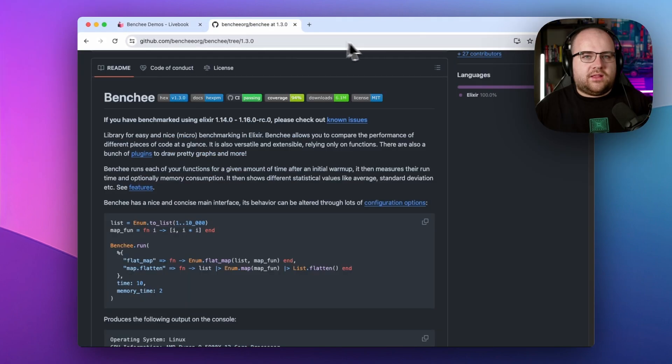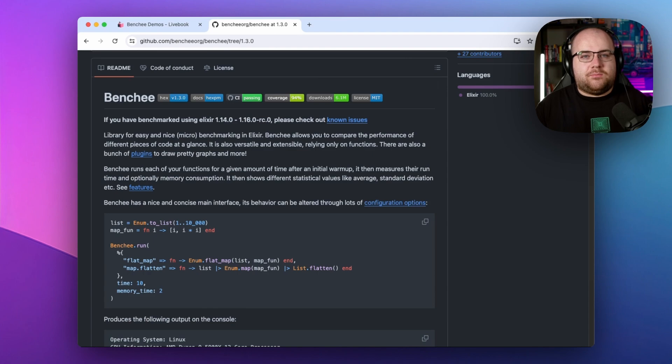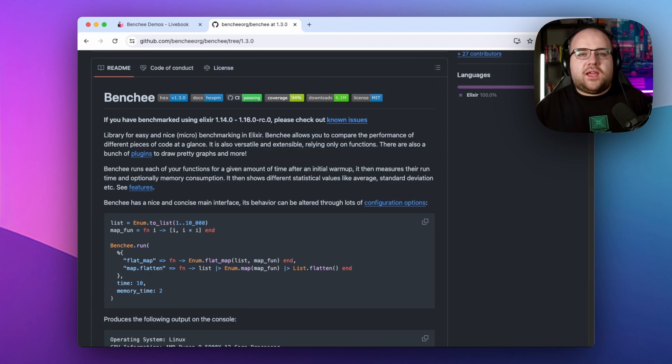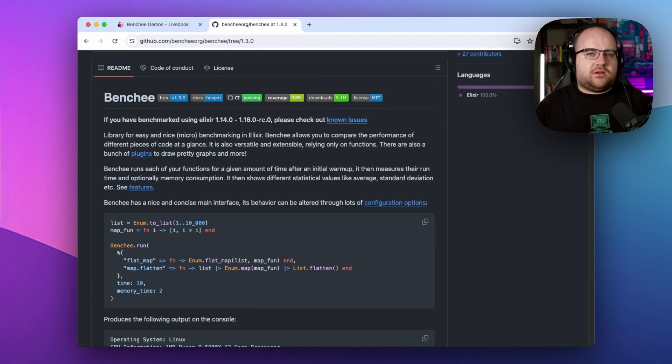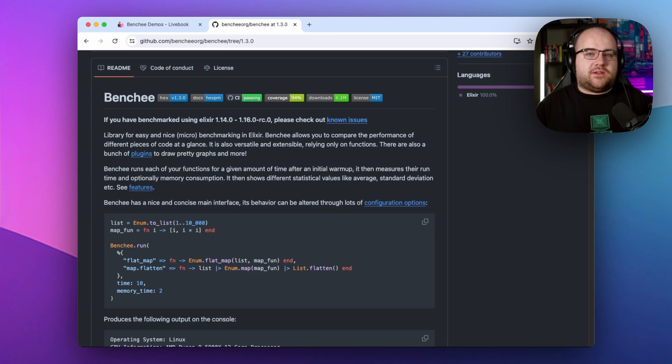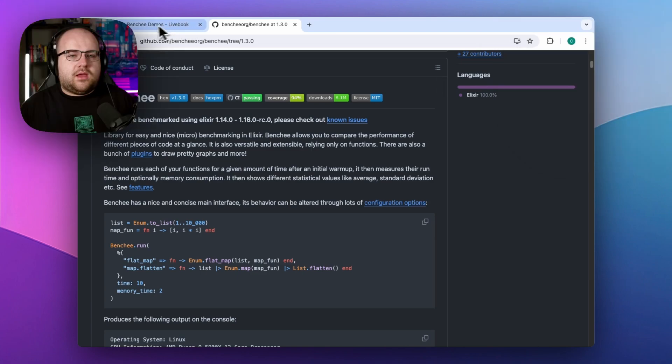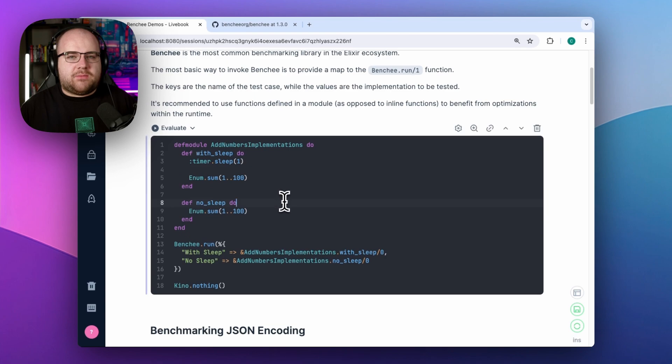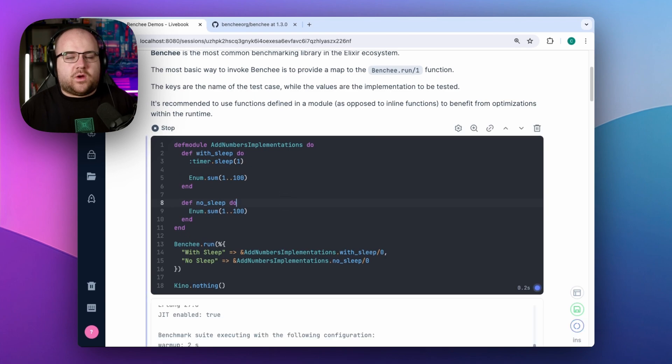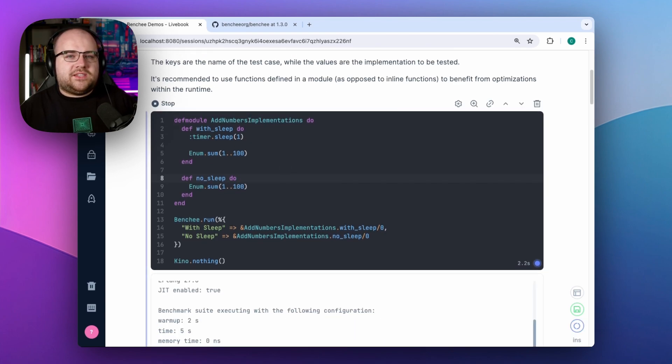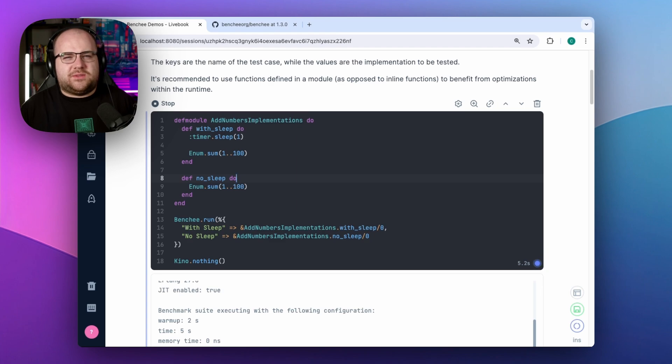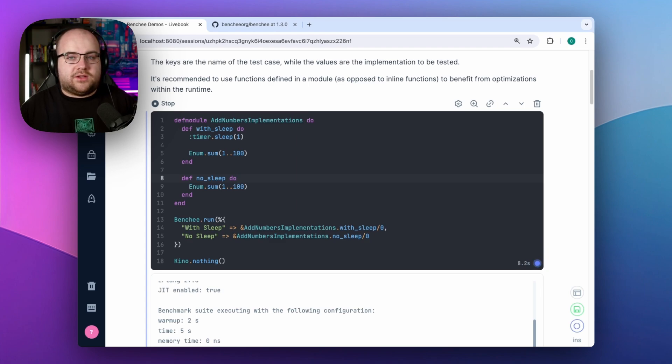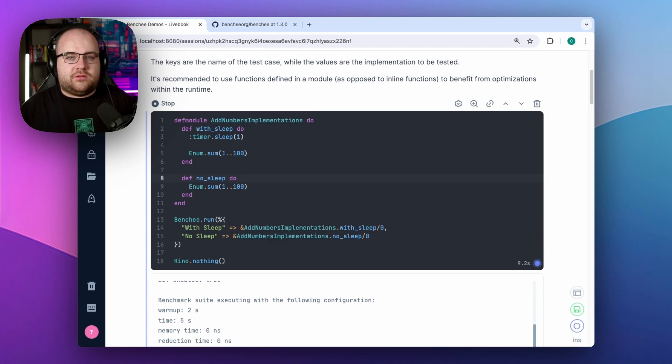In the Elixir and Elixir adjacent community, Benchy is the most common benchmarking library. It lets you run a set of functions to be compared, collecting metrics and reporting the runtime differences between them. As a basic example of Benchy's interface, I'll compare two functions that just sum up the numbers from one to 100. One of these functions sleeps for a millisecond every time it runs to force some test results. Obviously it'll be much slower than the non-sleeping version.